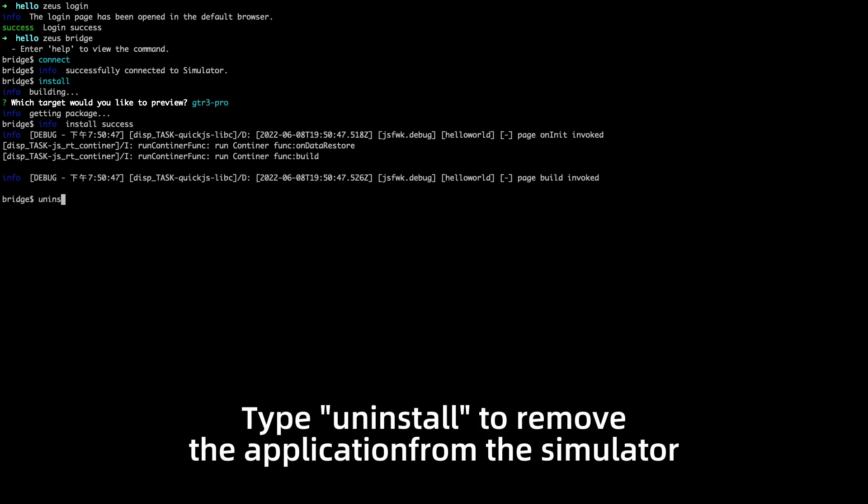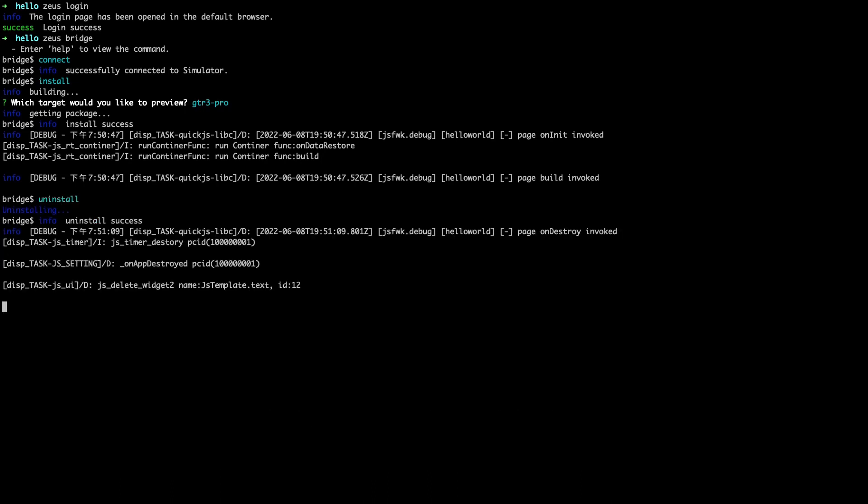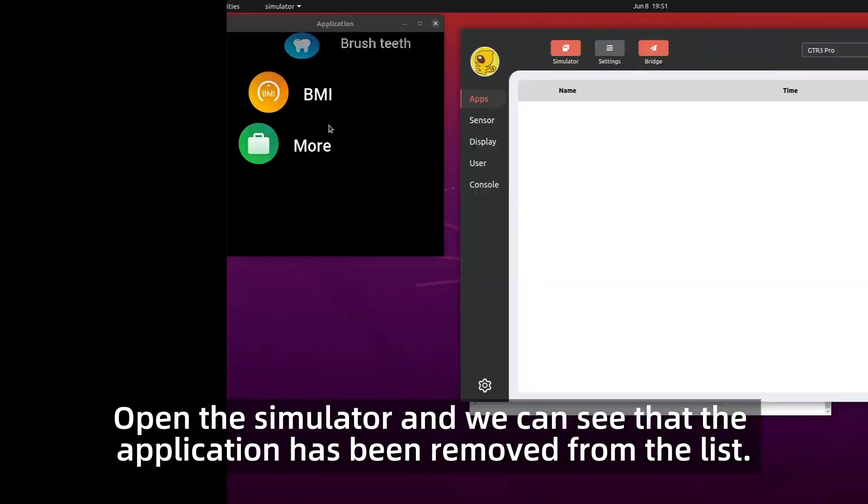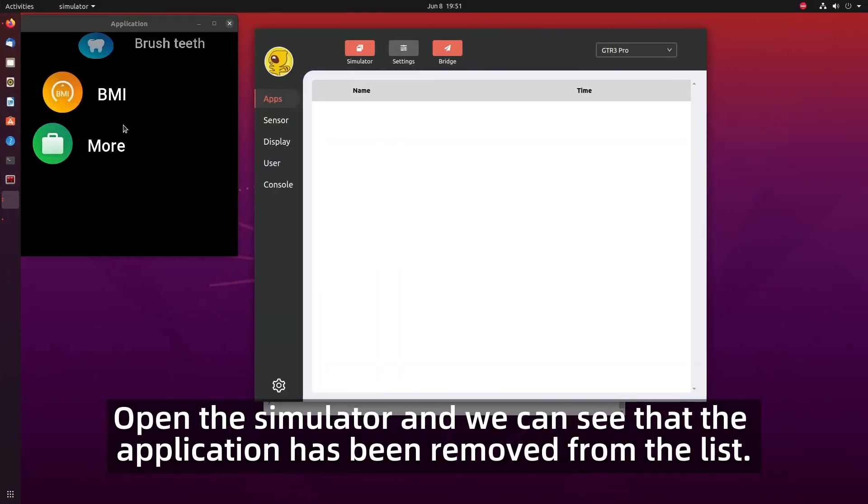Type uninstall to remove the application from the simulator. Open the simulator and we can see that the application has been removed from the list.